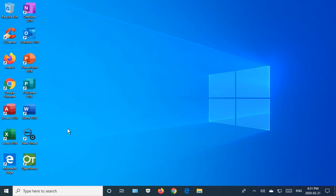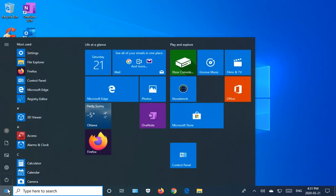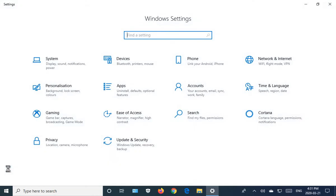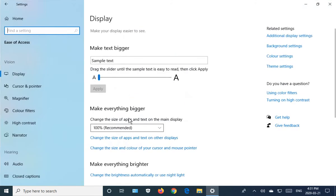In Windows 10, you can change the pointer and cursor size to make them more visible. Click on Start, go to Settings, and then go to Ease of Access.